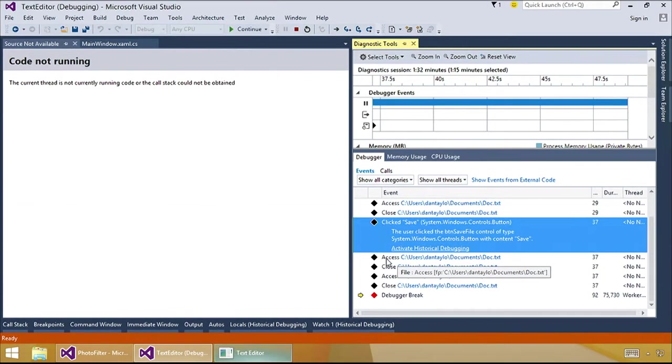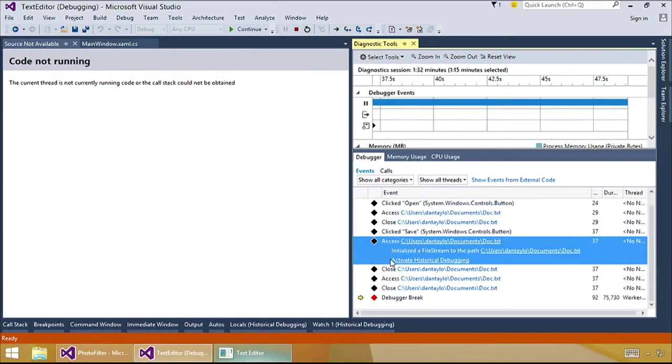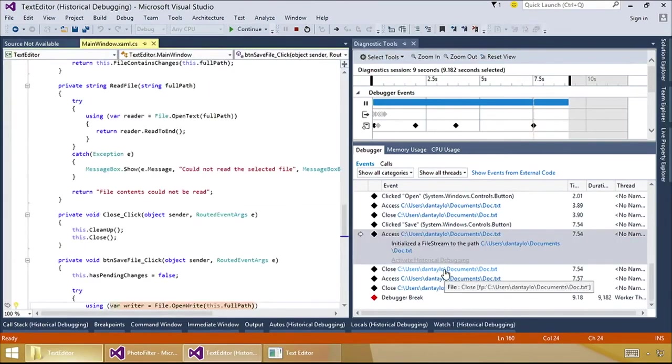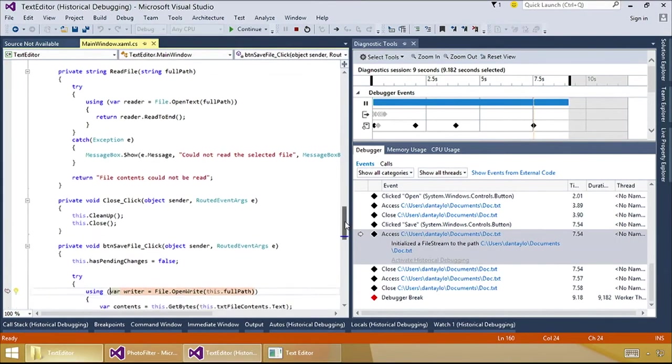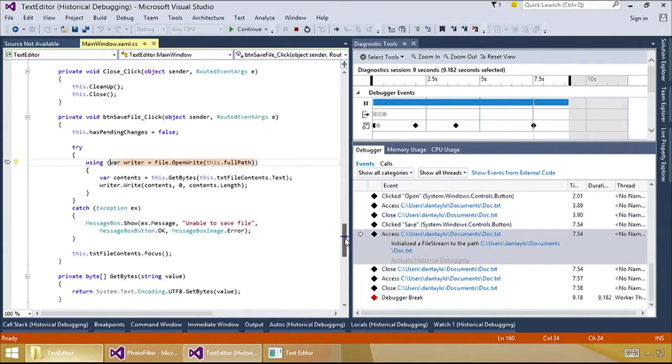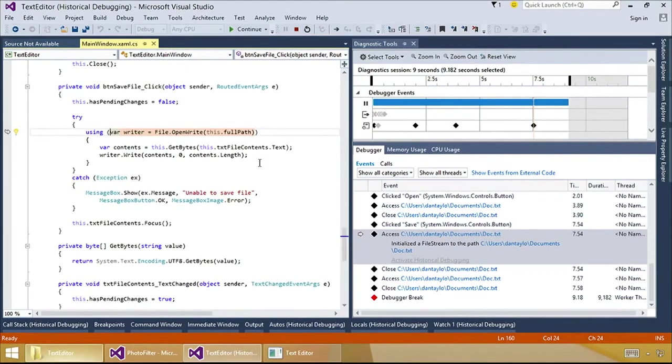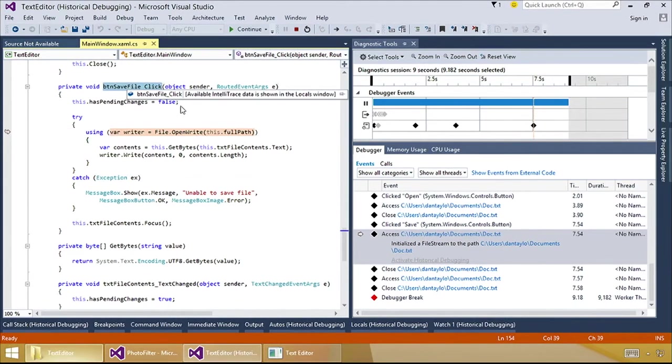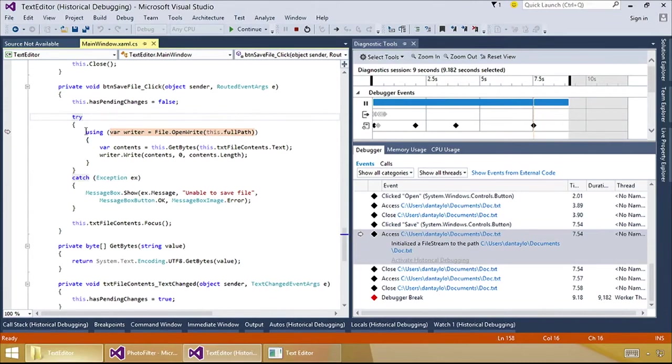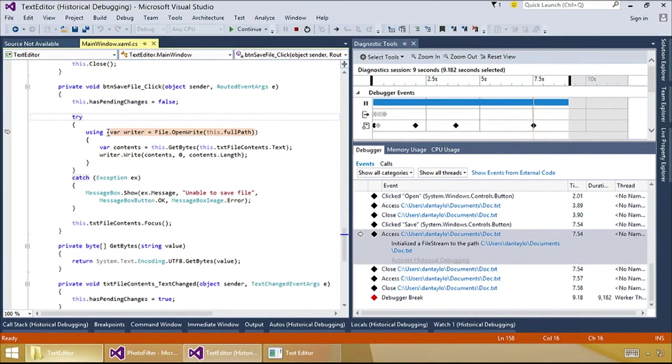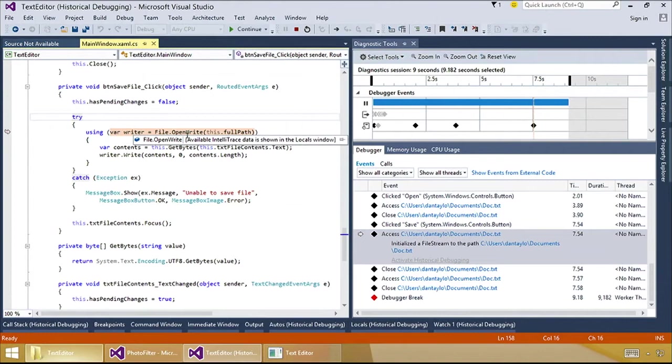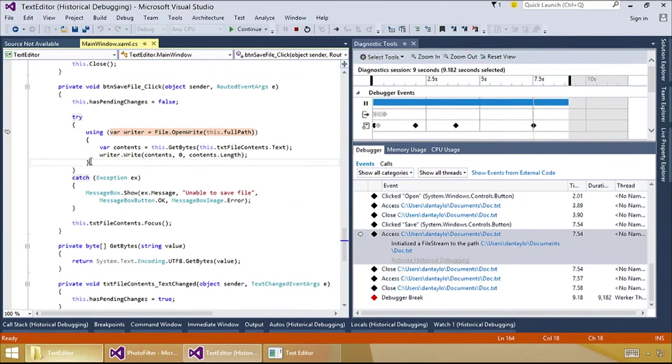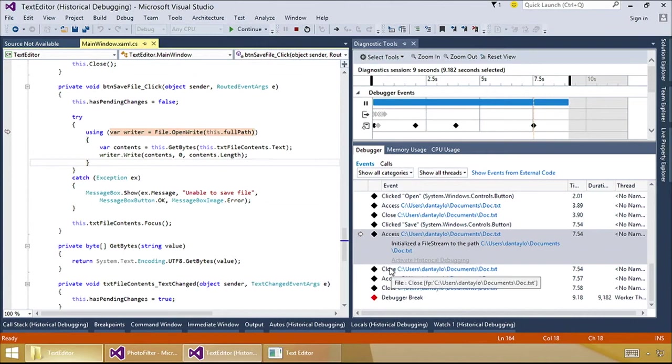So if I select the first file access event, and I click Activate Historical Debugging. Clicking Activate Historical Debugging makes my code editor take me to the line of code that is responsible for generating this event. Okay. So here we are in the button save file click, which is the event handler for the save button. So this is expected. This is a using statement where it opens up the file to do the writing. So there's nothing here that I'm suspicious about. This looks normal. I'm assuming the close event is just going to point me to the end of the using statement where the stream is going to be closed. So I'm not going to bother with that.